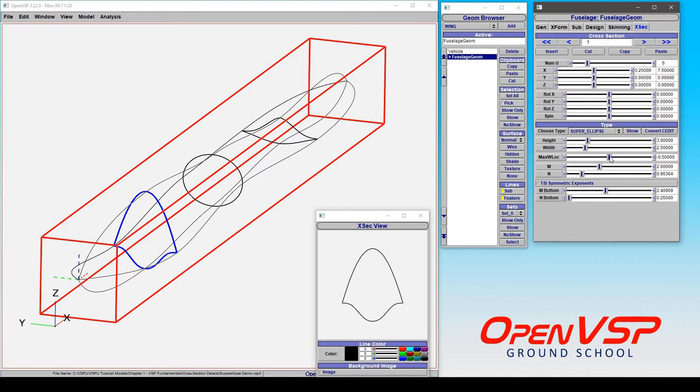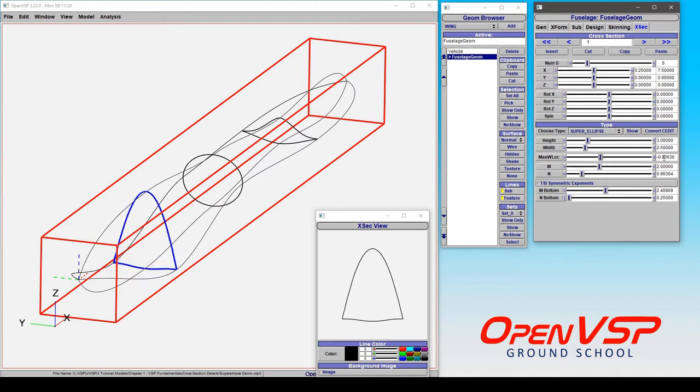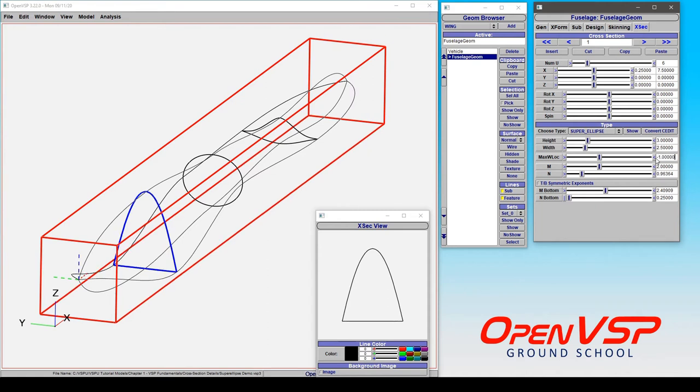Now, I wonder what happens if we start moving this around. Let's look at some of the behavior when this, instead of somewhere between negative 1 and 0, is right at negative 1. What that does is it enforces the bottom of this component to be perfectly flat. And you can see that if I drag this around, nothing happens.